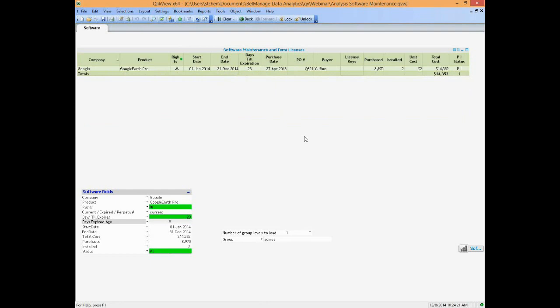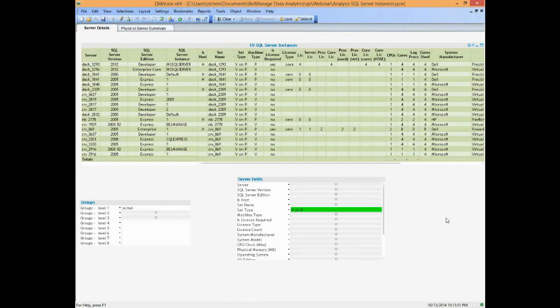Now we'll move on to SQL Server and Oracle reports. These are products that are not licensed on a per-install basis — they have different licensing models based on product types, editions, and versions. Let me pull up the SQL Server detailed report. This looks a little complex, but it's the details behind the licensing metrics for SQL Server. These are reports you might need to fill in for Microsoft when you do your True-Ups. This is done on a per-server basis.